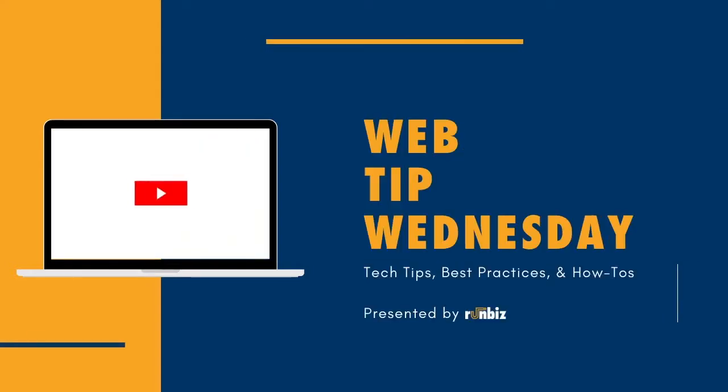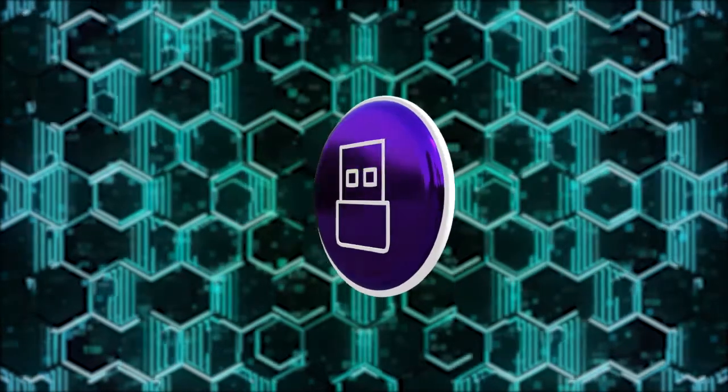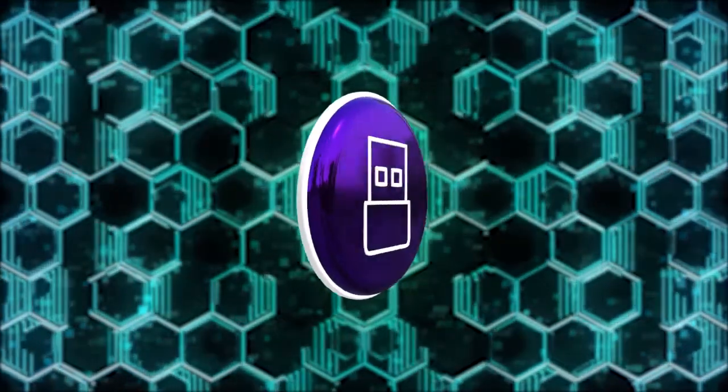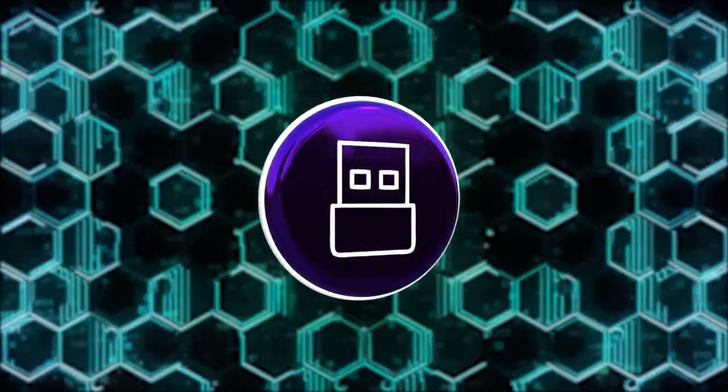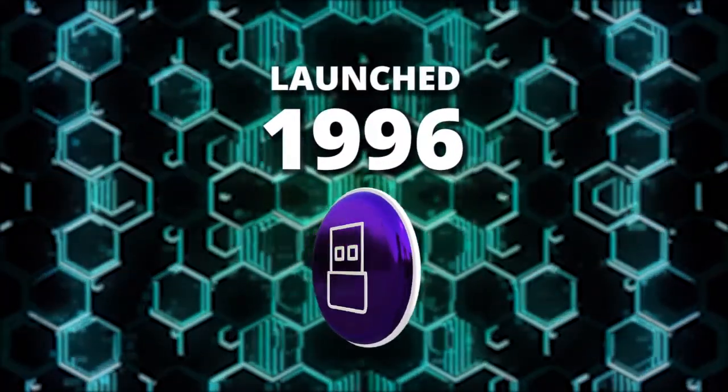Hey everyone, it's Ryan with your latest Web Tip Wednesday. Almost every device we use daily relies on USB. Did you know it's been around since 1996?